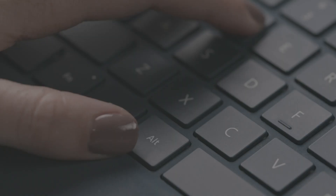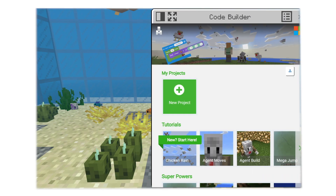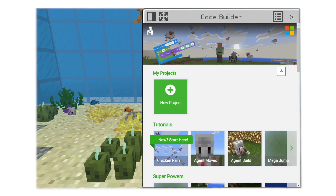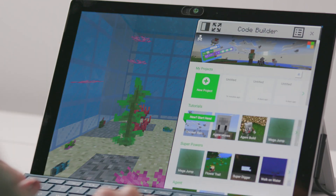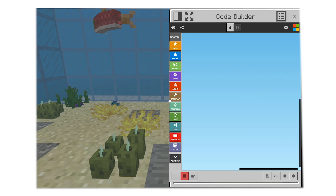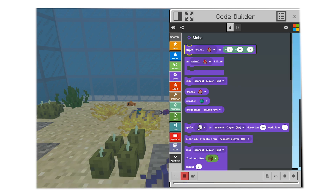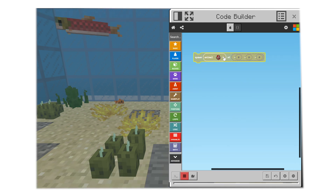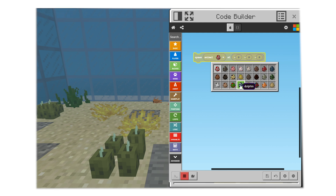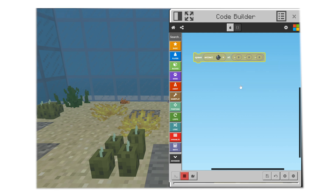It's time to learn how to code — no need to hold your breath! Launch CodeBuilder by simply typing the letter C into the chat window. If you're on an iPad or using touch controls, touch the Agent icon next to the pause button on the top of the screen. Let's add some dolphins to this aquarium using Microsoft MakeCode. First, I add a spawn block from the Mobs menu and change Animal to Dolphin.